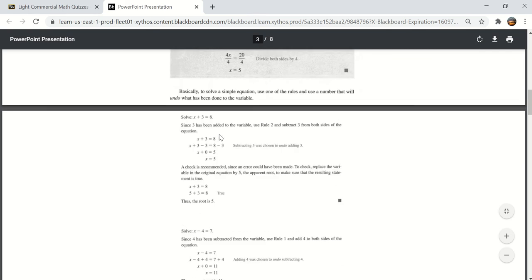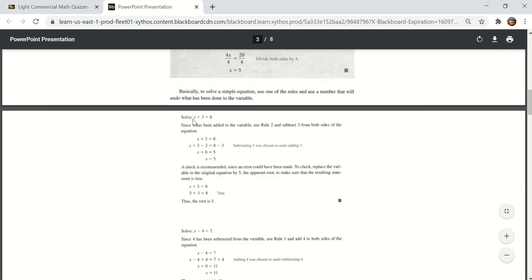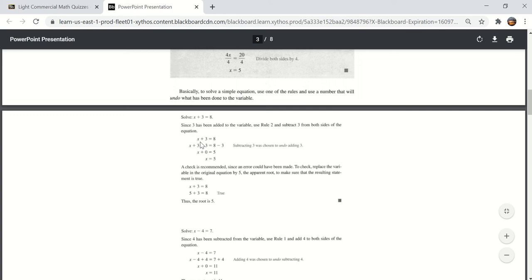When you look at this example it says X plus 3 equals 8. You would know right away that X is going to be equal to 5 because that's common knowledge. But here is how you would subtract 3 from each side. If you subtract 3 from this side it becomes X only and you subtract 3 from 8 it becomes 5. So X is equal to 5.